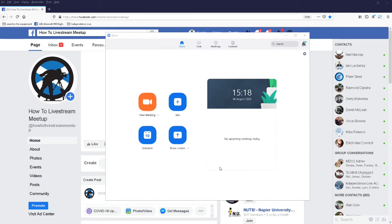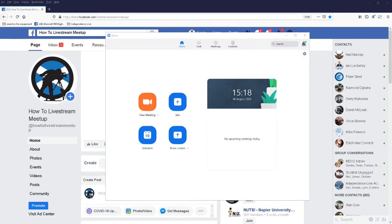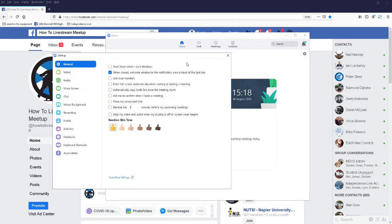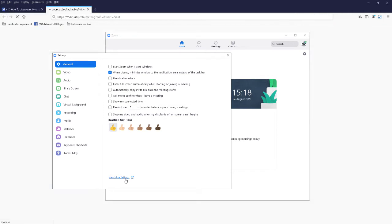So open up Zoom and in Zoom look for the little icon top right, it's the settings icon. Click on that and you'll get a pop-up like so, and in this pop-up there'll be a link down the bottom that says view more settings. Click on that.